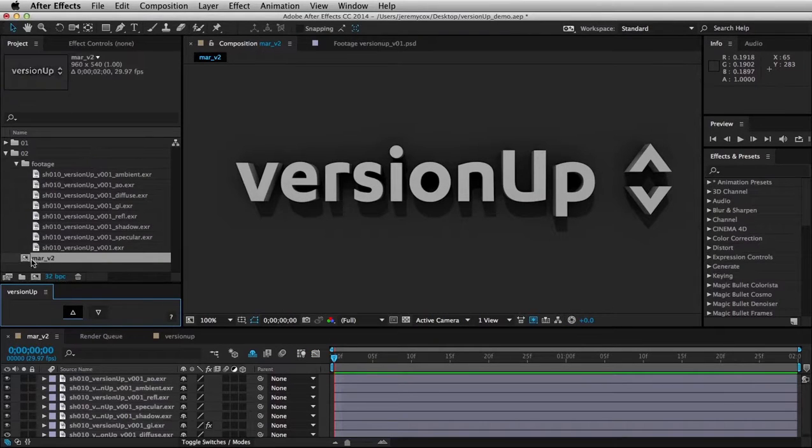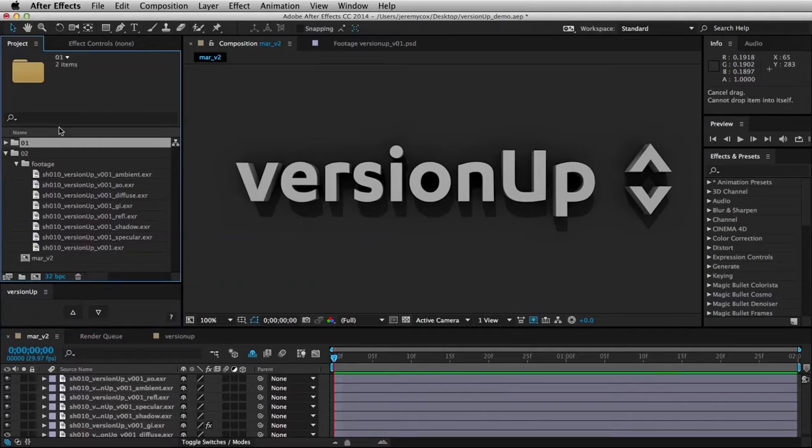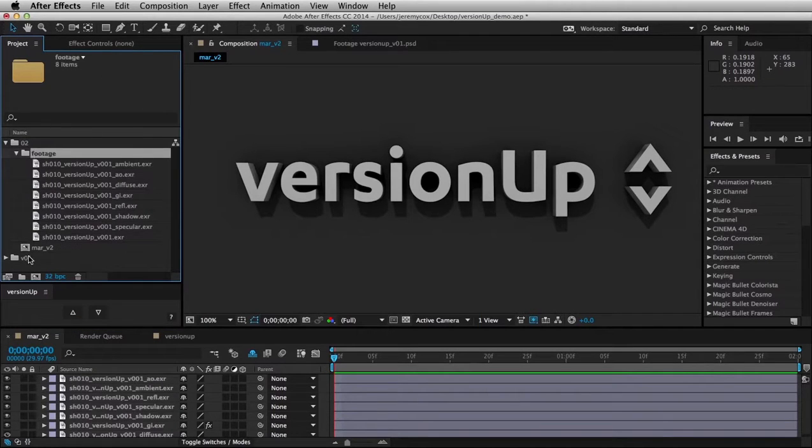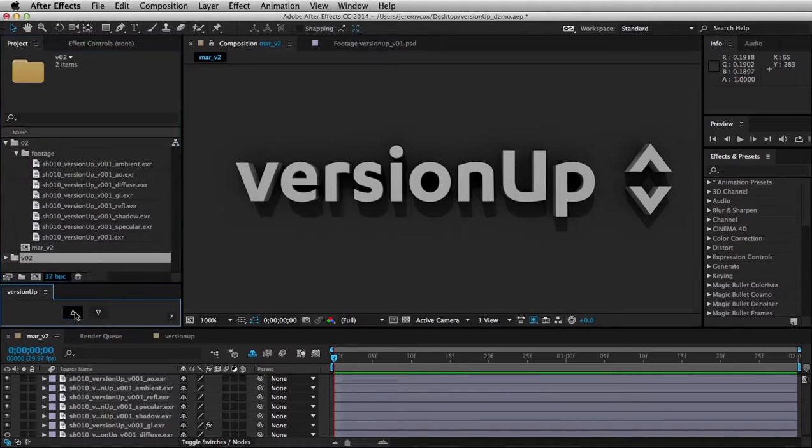So as I said, it works on comps, it also works on folders, so if I change this to a V01, now I can version this up and down.